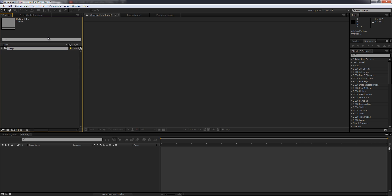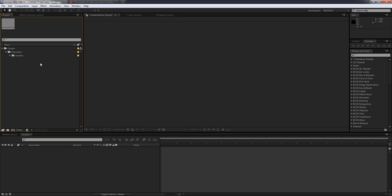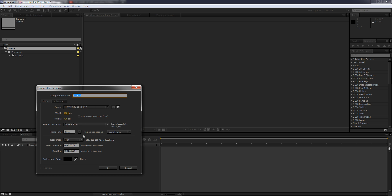First folder we're gonna call it 'compositions'. Then we're gonna duplicate it inside of compositions and we're gonna call these 'recons'. Then we're gonna create another one and we're gonna call this 'screens'. With that done, the first thing we're gonna do is create the composition. We're gonna make it 30 seconds long and we're gonna call this 'make'.